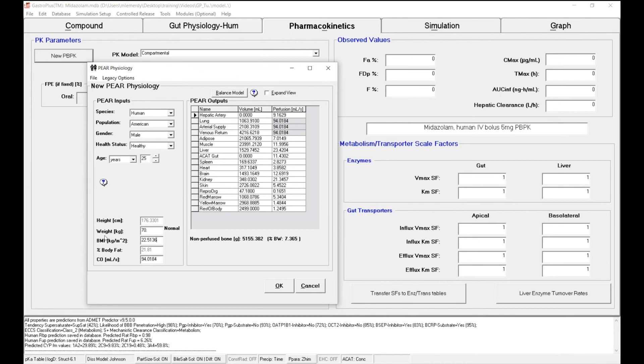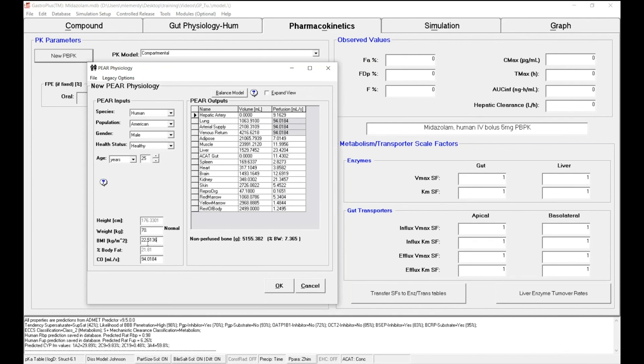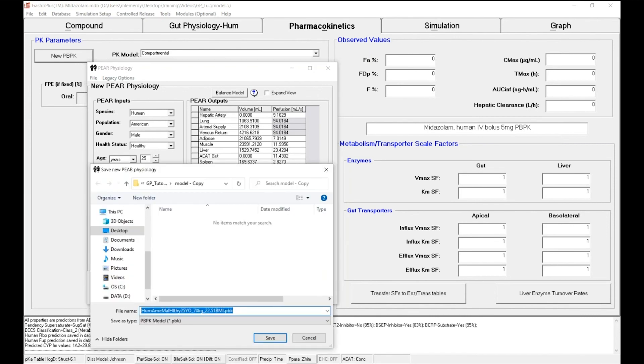Once again, when I change the body weight, the tissue volume and tissue perfusion also change to create the specific physiology for a single individual: American male of 25 years old with a body weight of 70 kilograms that results in a BMI of 22.5. Now I can simply click on OK. And the model automatically asks me to save that new physiology in my database directory. I can simply click on save.